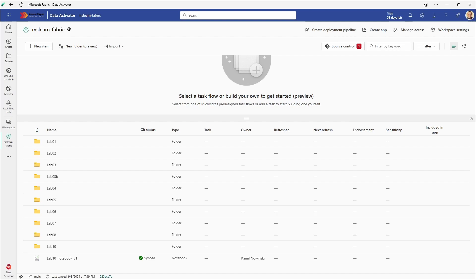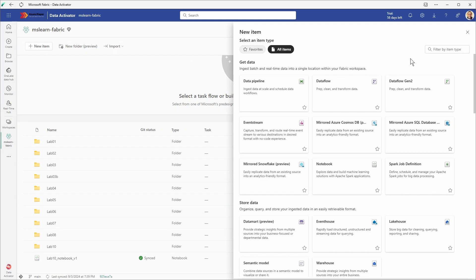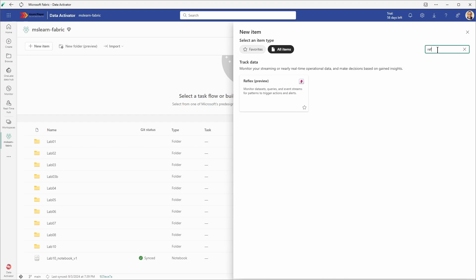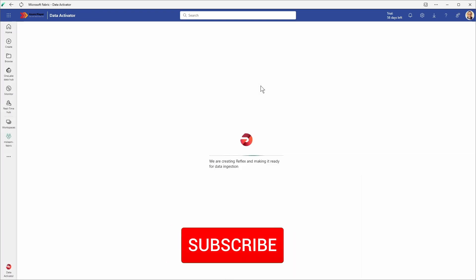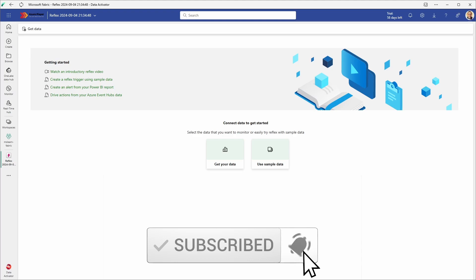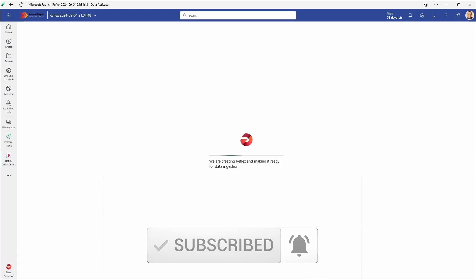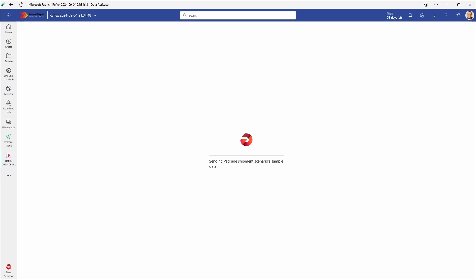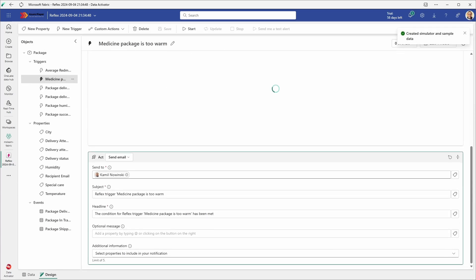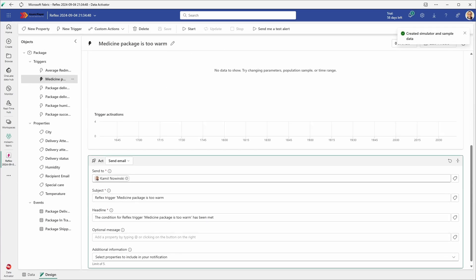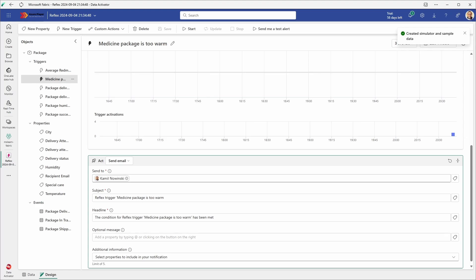From here I can create a new item by clicking the new item button on the top left corner. When I click this, I see the new view with all the types of items. I can filter this and select the appropriate type. Then we just created a new reflex. I will use sample data in this case, so I'm clicking the use sample data button, and here we have several things in this reflex template created and ready to use.